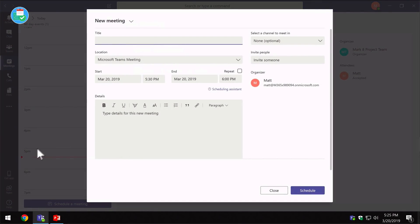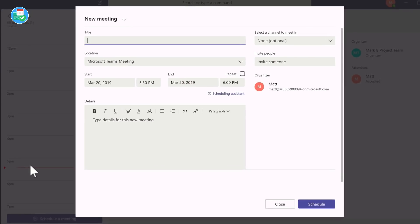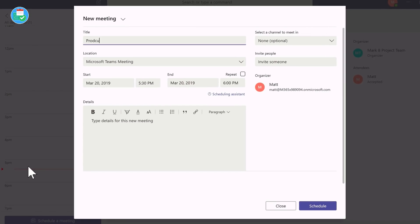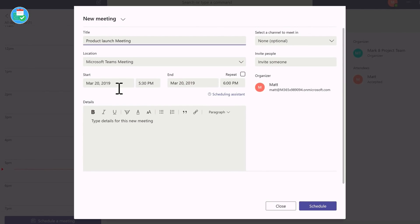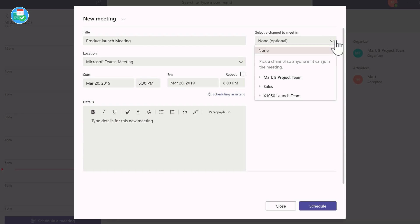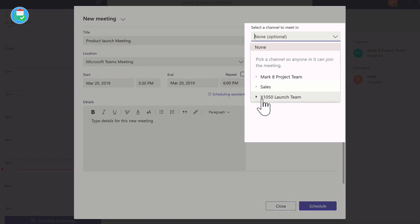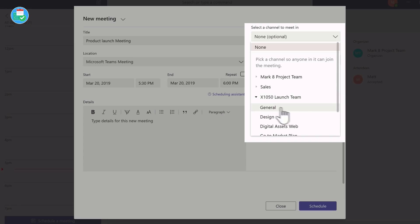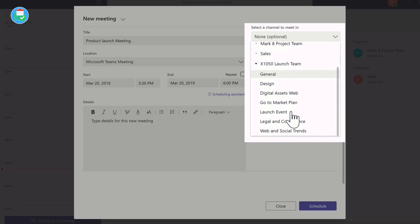Now the first thing I need to do is name my meeting. I'm going to call it Product Launch Meeting. Next, I want to come to my dropdown here on the right-hand side. In here I can choose the channel that I want the meeting to go into. If you remember, I was in the launch team and I wanted to have it in my launch event channel.